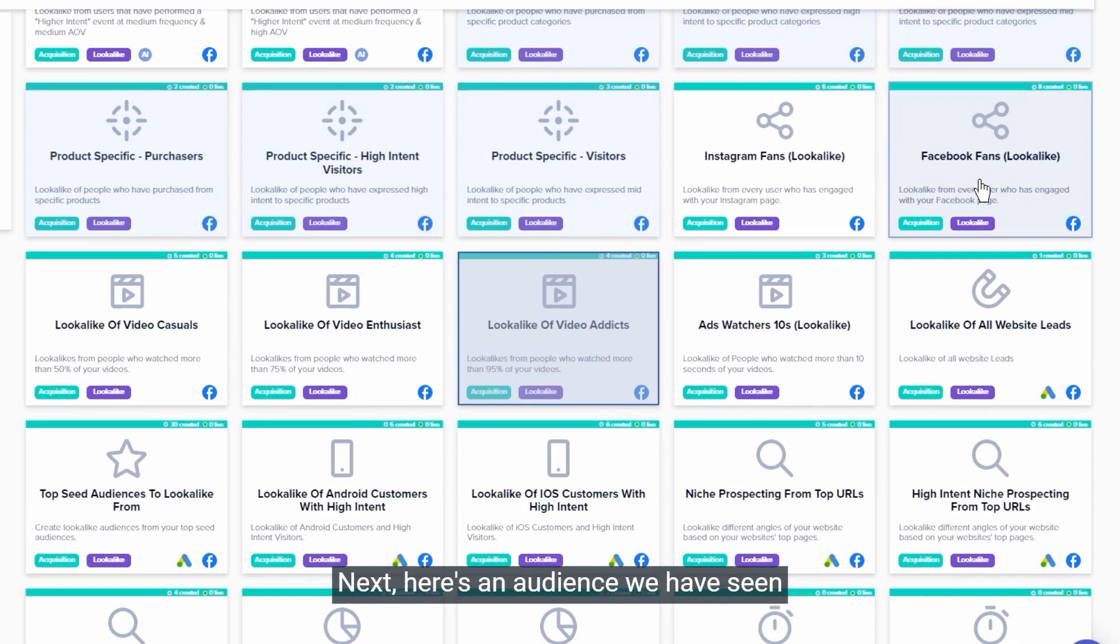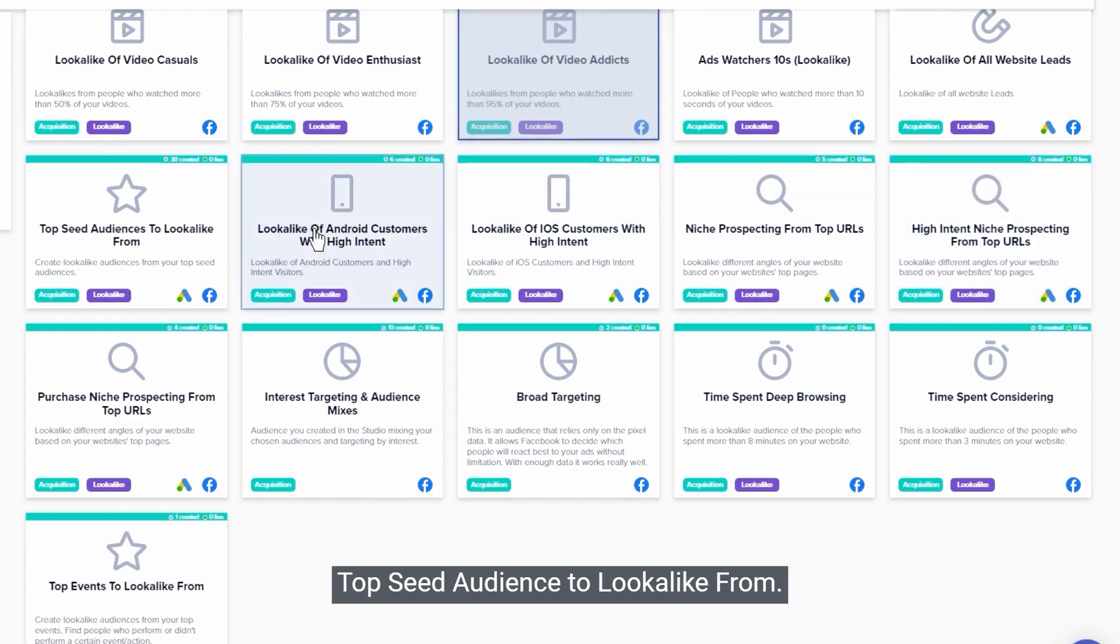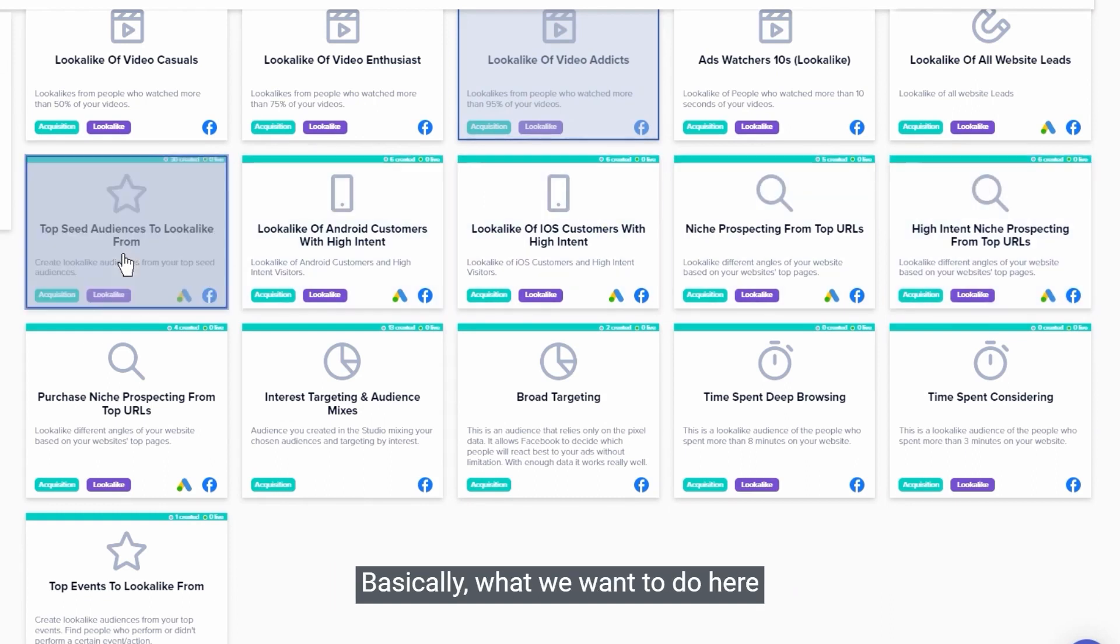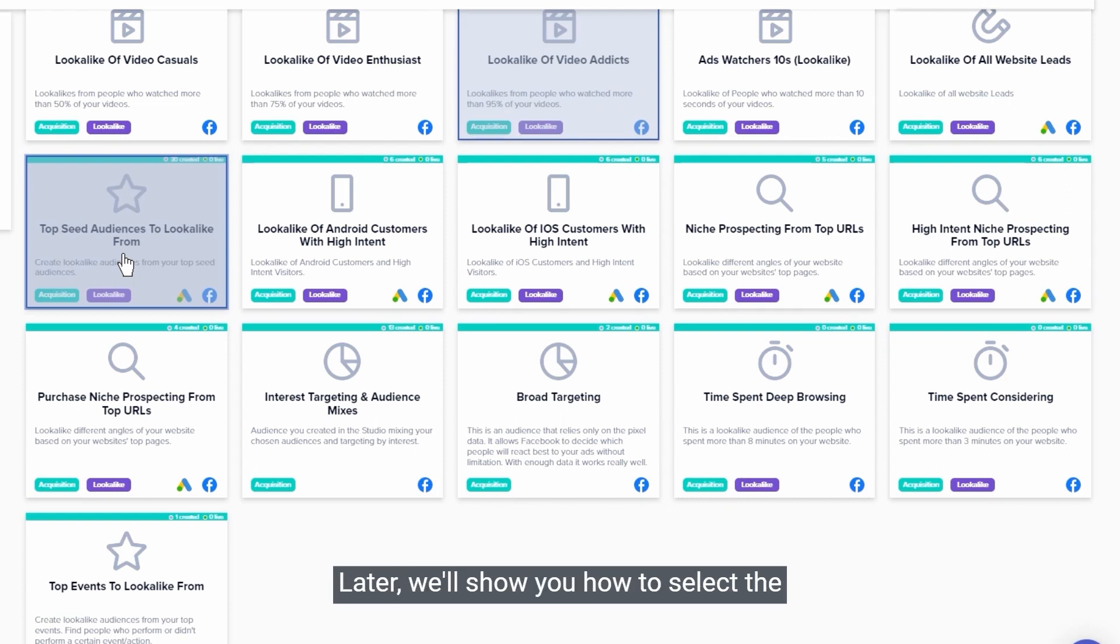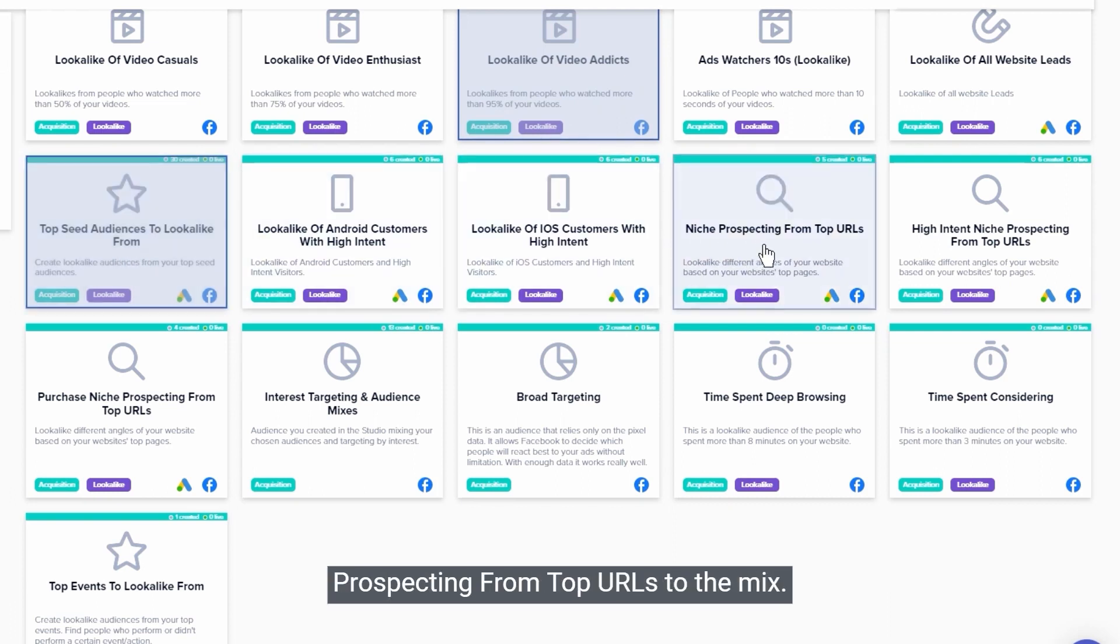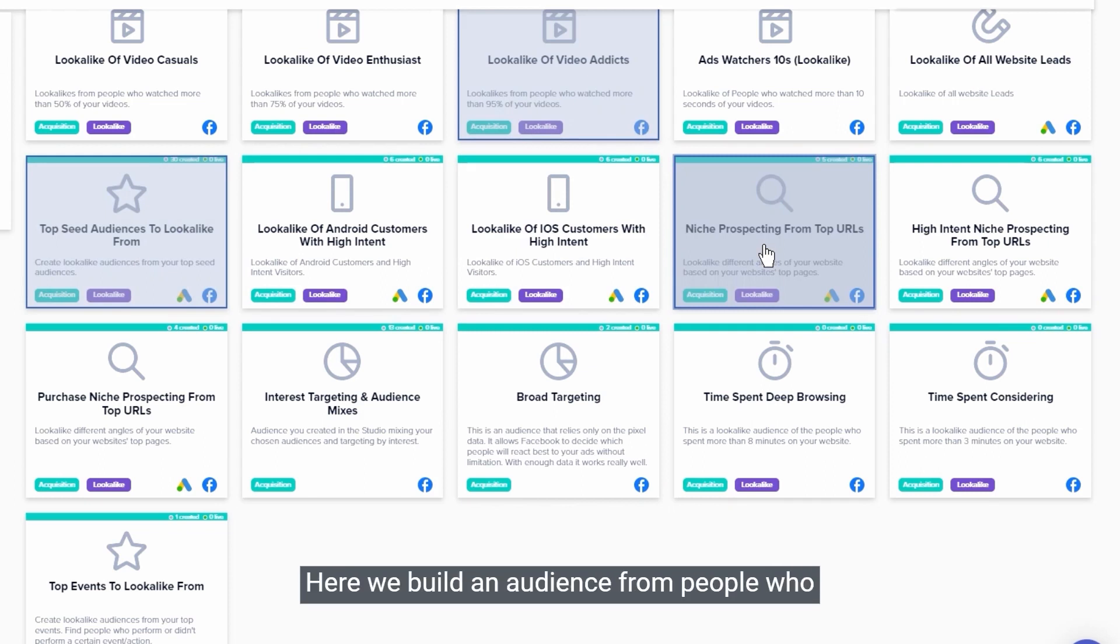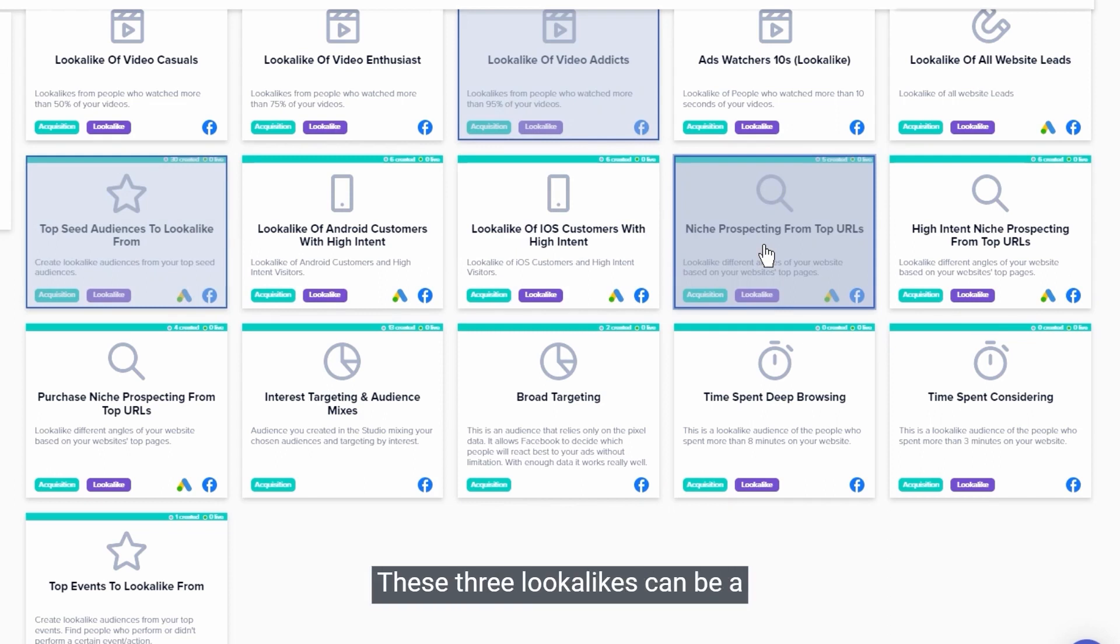Next, here's an audience we have seen great success with across accounts - the top seed audience to lookalike from. Basically what we want to do here is take your best custom audiences, create lookalikes based on them, and launch them all into the same ad set. Later we'll show you how to select the best custom audiences to lookalike from. To finish our lookalike lineup, let's add niche prospecting from top URLs to the mix. Here we build an audience from people who visited your most important website pages. That's an easy win that almost always drives results.